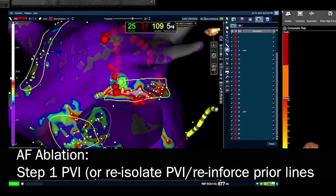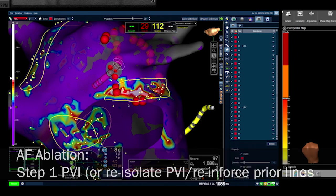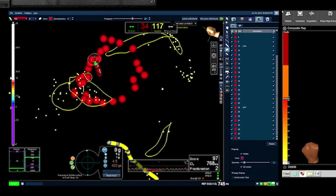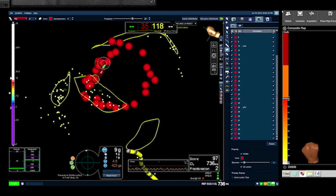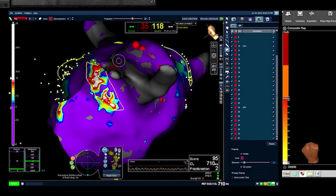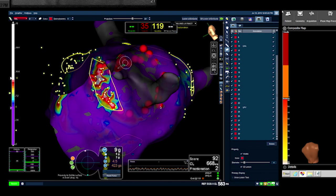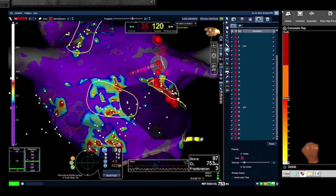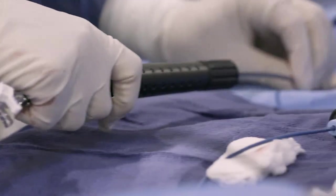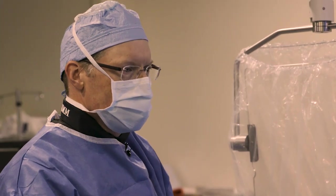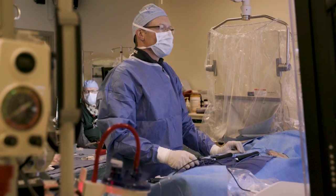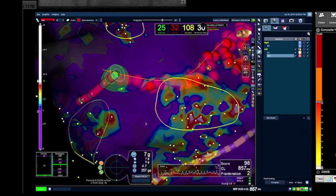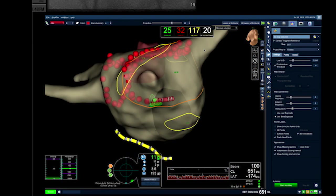Step one of the strategy is to re-isolate the pulmonary veins and reinforce the prior roof line. Ablation of the left pulmonary veins begins using an antral approach; the level of isolation corresponds to some of the most fractionated areas and is ablated as part of the isolation. Ablation is performed with a Tacticath catheter using a point-by-point approach. Thirty watts are used for each ablation except on the posterior wall where 25 watts are used, targeting 10 to 20 grams of force per lesion with an FTI of 400 gram-seconds as the endpoint. After the left pulmonary vein ablation, the prior roof line is reinforced, and the right pulmonary veins are also re-isolated.